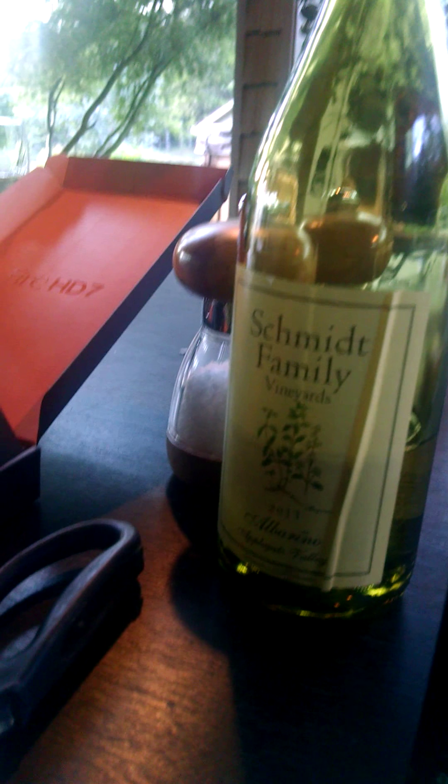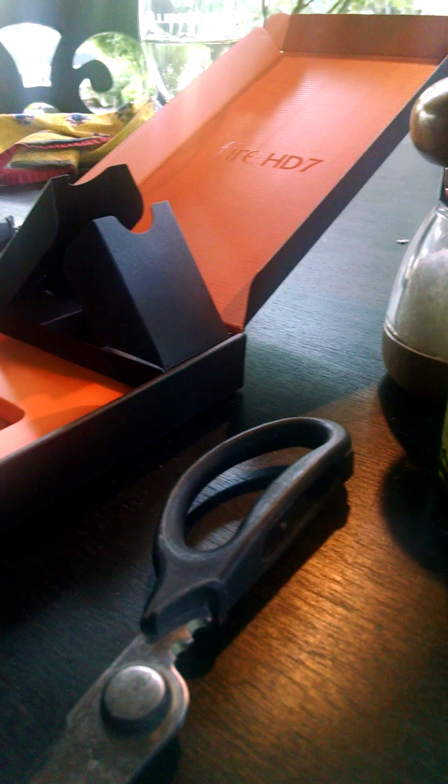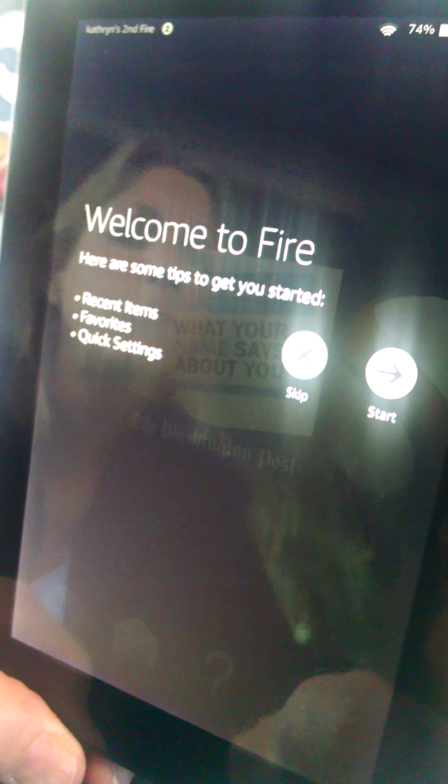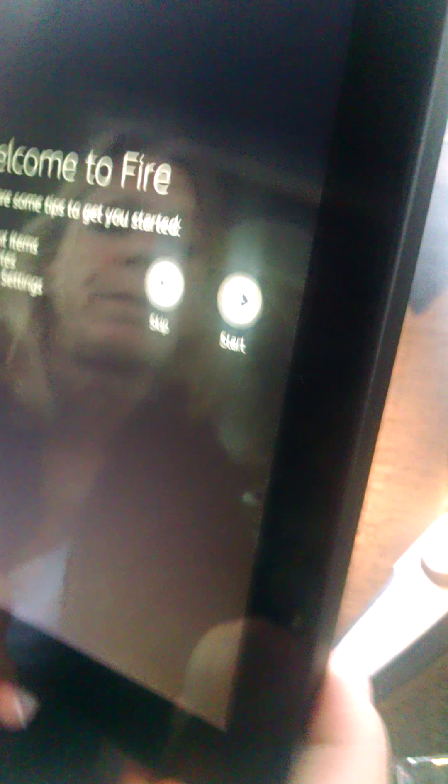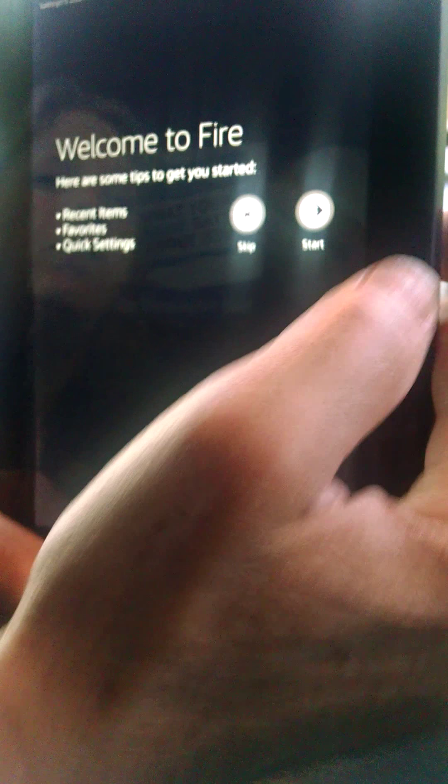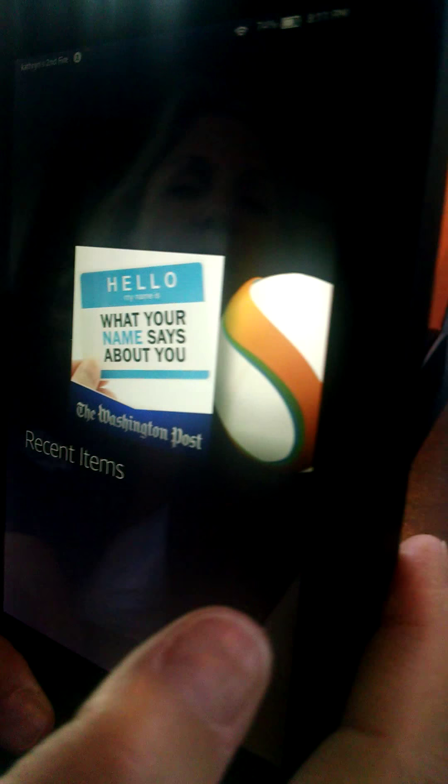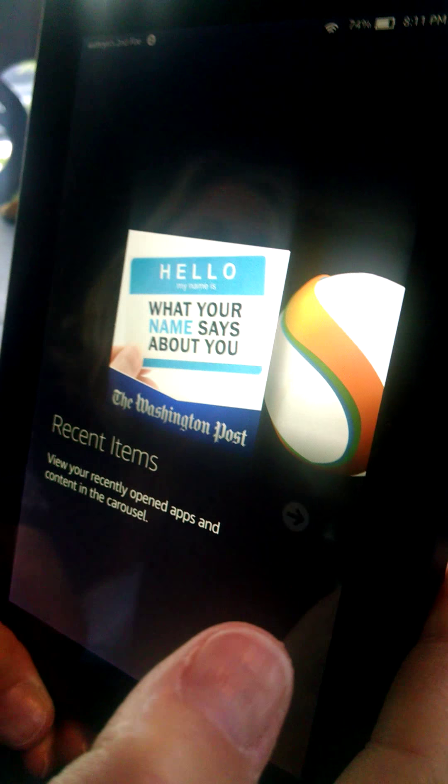All right, where are we in the whole process? Welcome to Fire. Here are some of the tips to get you started. Previous ideas, recent items, favorites, and quick sets. Okay, and we'll go to, let's just hit start.